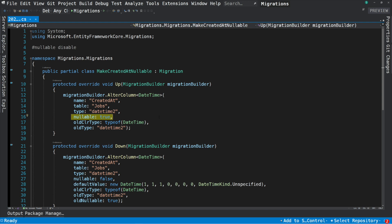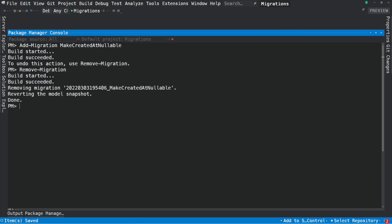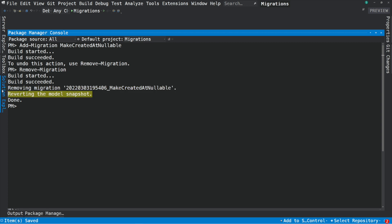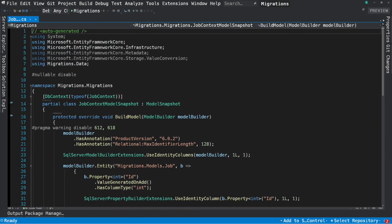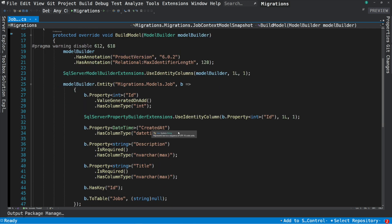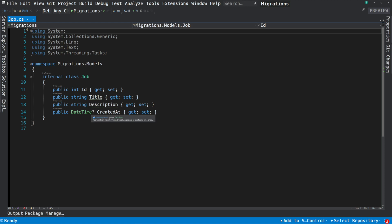But let's imagine that we don't want to apply this migration. How can we revert it? We will use the command remove-migration. This will remove the last migration from the project. If the command runs successfully, you can see in the output: remove-migration and revert the model snapshot. If we take a look into the Migrations folder, you can see that the migration has been deleted and the snapshot has also been updated. In the snapshot, the CreatedAt field is required — it doesn't accept null, which is the behavior we expect when reverting the migration.